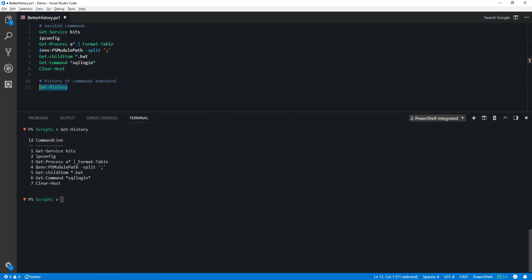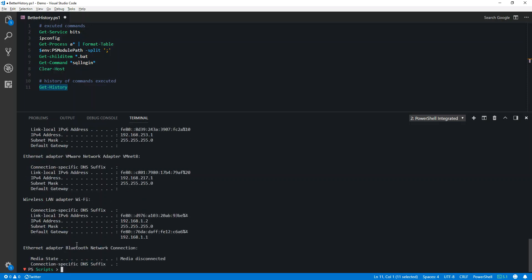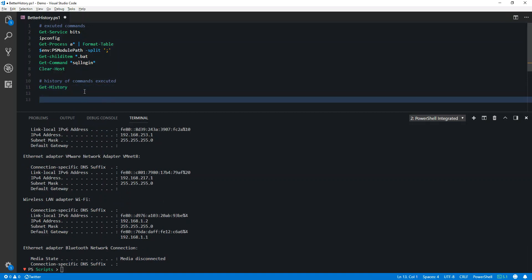But if you want to run specific commands, either you can hit up or down arrow key to toggle between those commandlets, or you can copy and paste them in your console and run them. But I think there could be a better way to do this.